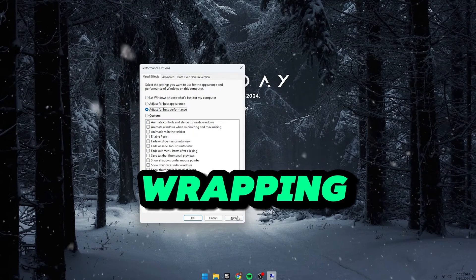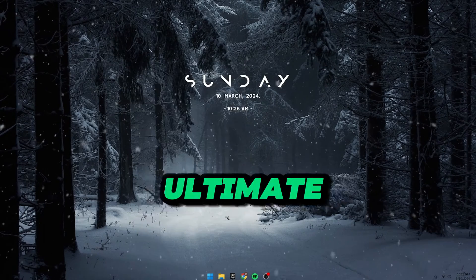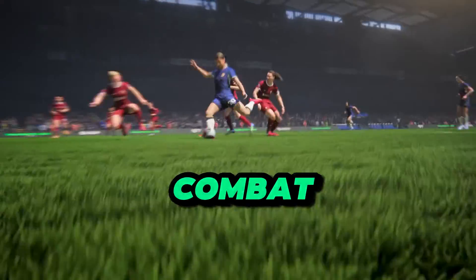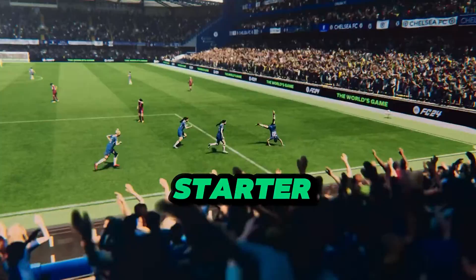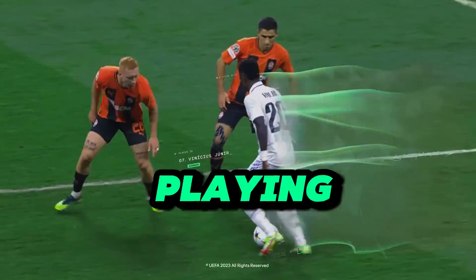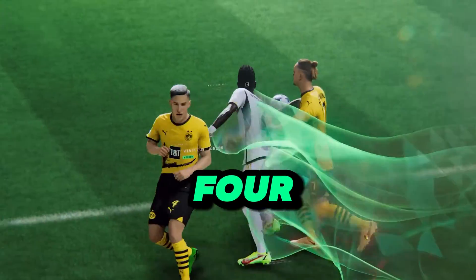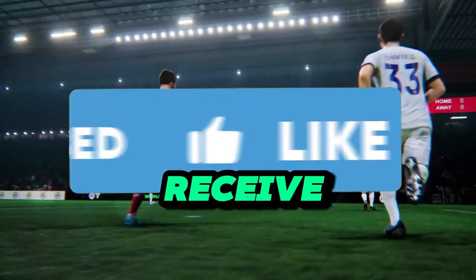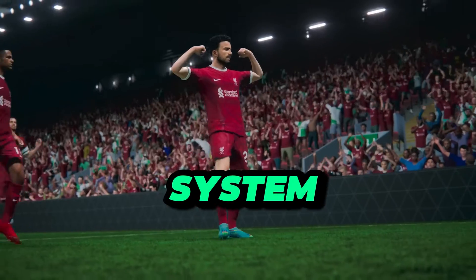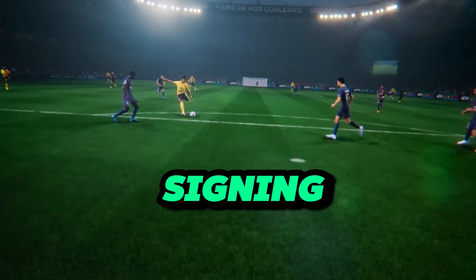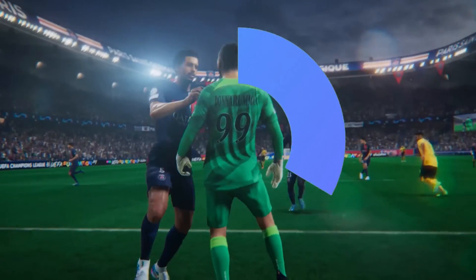In wrapping up, you've now armed yourself with the ultimate arsenal to combat those pesky FPS drops and stuttering issues on your PC while playing FC24. Don't forget to subscribe and hit the notification bell to receive updates from us. This is System Secrets, signing off. Happy Gaming!